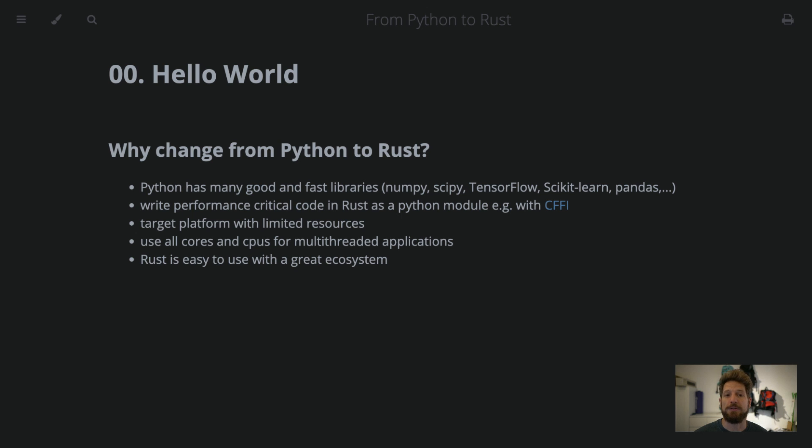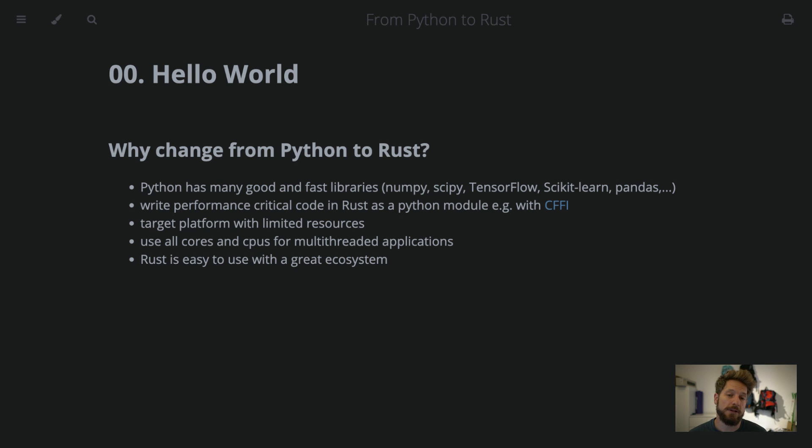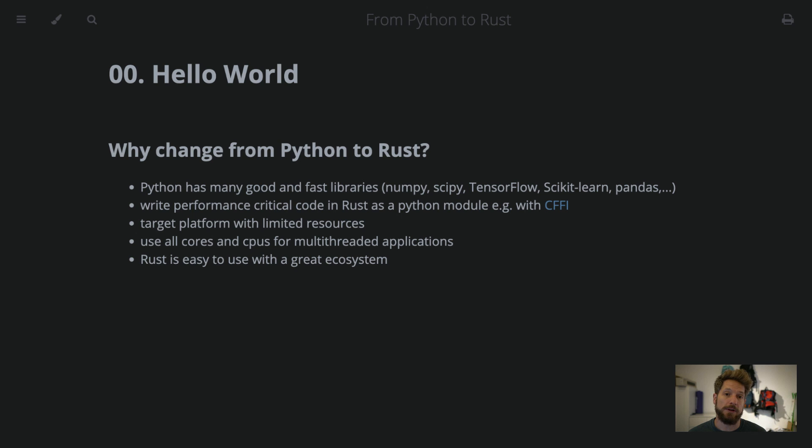And Rust is a very good language for that because it is easy to use and provides high performance. The reasons why you would run into performance issues could be that your target platform has limited computing power, like an embedded system or another slow computer, or you want to use all the resources available to you, as in all cores of your CPU, for example.